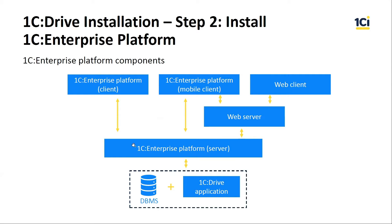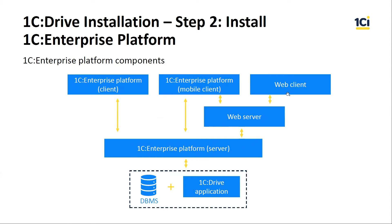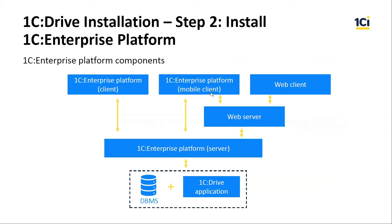Today we will install 1C Enterprise Platform server part and client part. After that, users can connect to the infobase by web clients such as Google Chrome, Internet Explorer, Safari, etc., and by using 1C Enterprise Platform web clients.